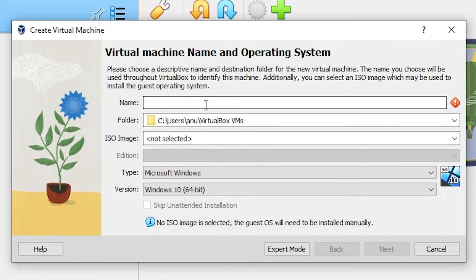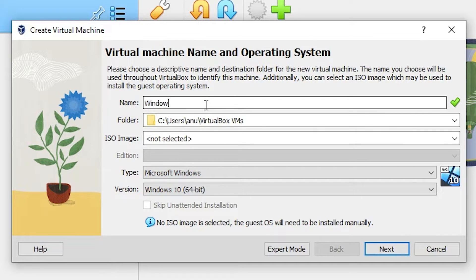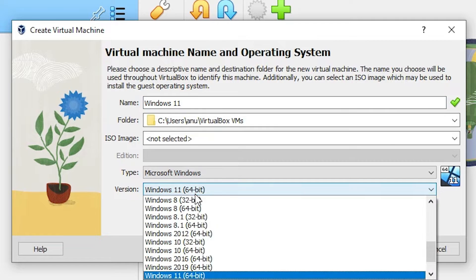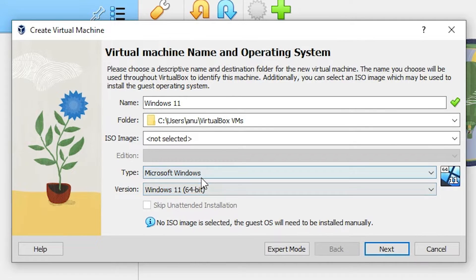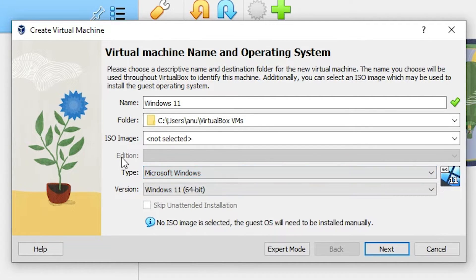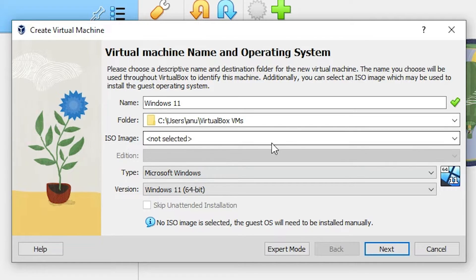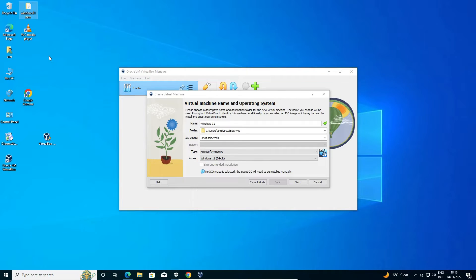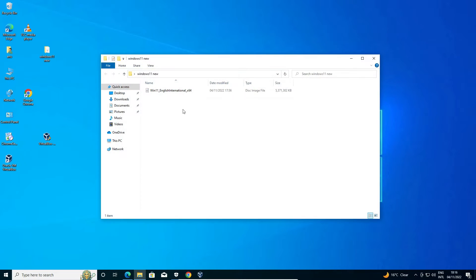I want to create a Windows 11, so I just type Windows 11. Now it is automatically detecting Windows 11. If you want to change, then change it from here: Linux, Windows, or any other operating system.